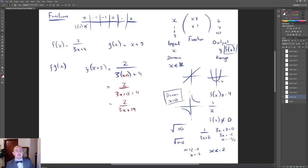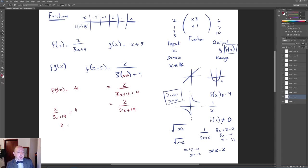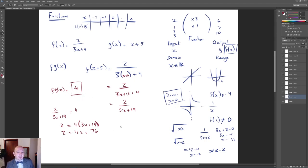The next level is when they set f(g(x)) equal to something — say f(g(x)) = 4. So 2/(3x + 19) = 4, then multiply out and solve normally. Sometimes they use a letter instead of a number, like f(g(a)) = a, and you do the exact same thing — put a where x is, set it equal to a, and solve.